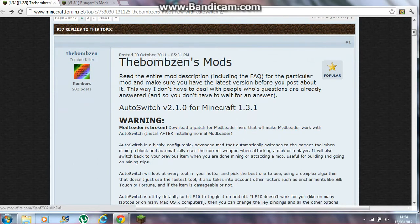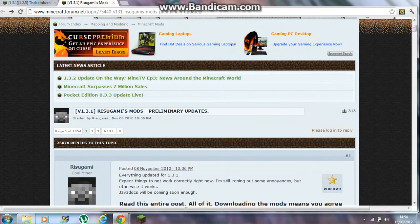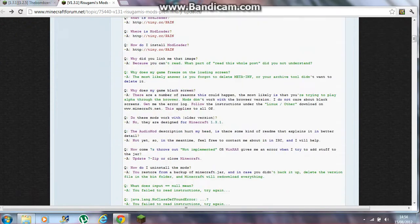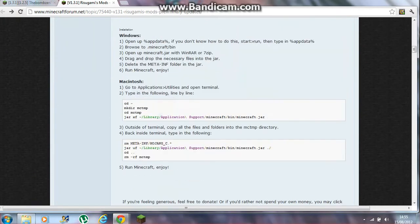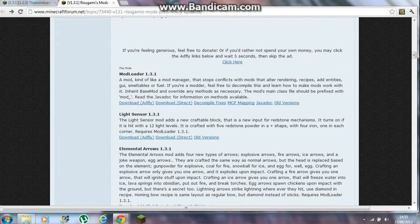After you've downloaded both of those, go to the second link in the description and download the Mod Loader 1.3.1 — just download the ad flow version.